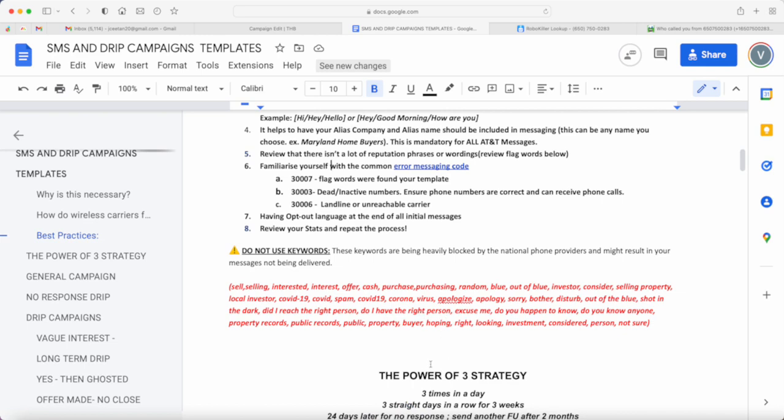You can still keep using it. But at all costs, try to avoid any of these words initially when you launch your text messaging because these are the keywords that are being heavily blocked by the national phone providers.